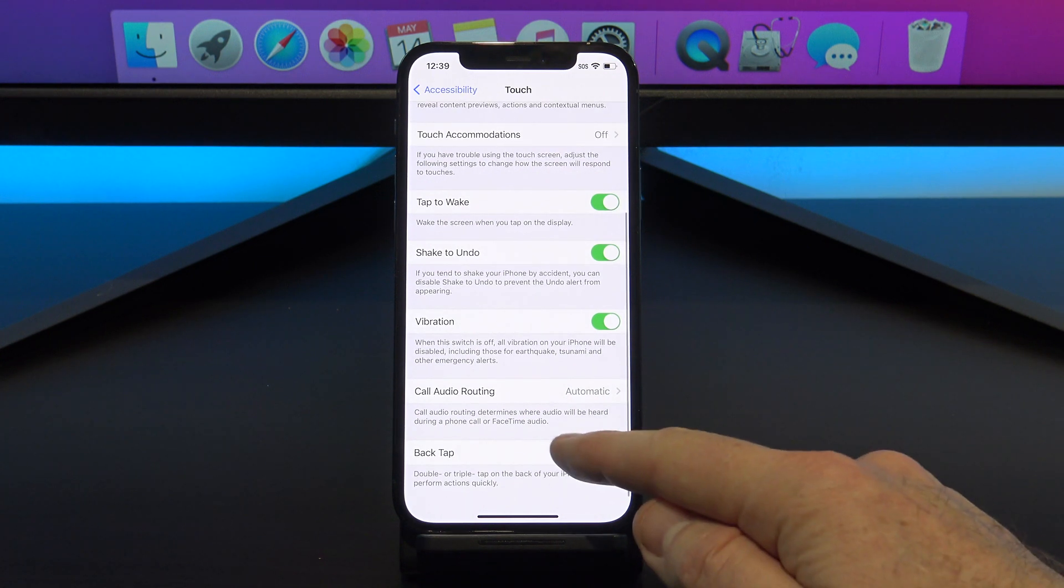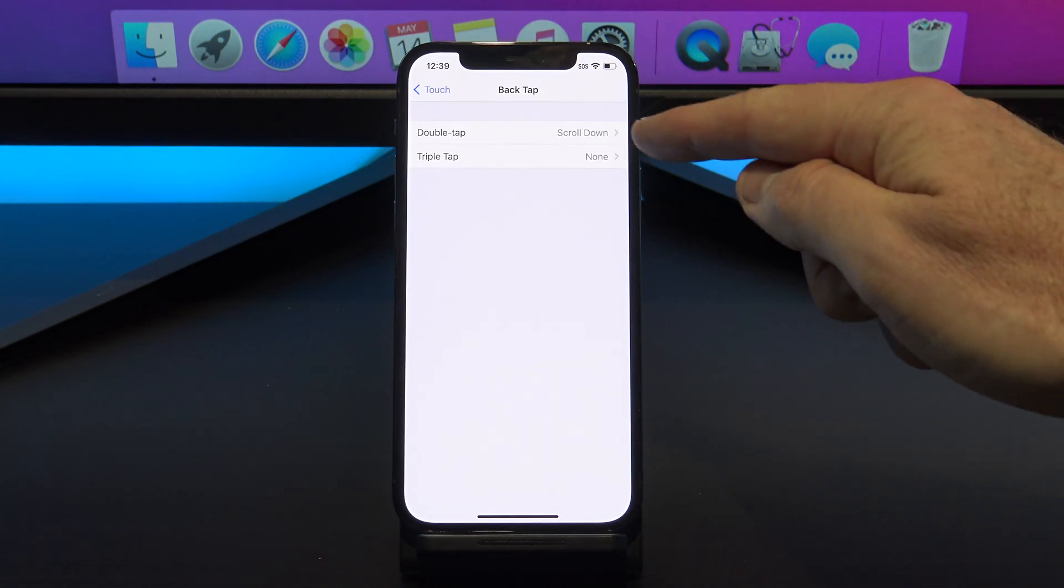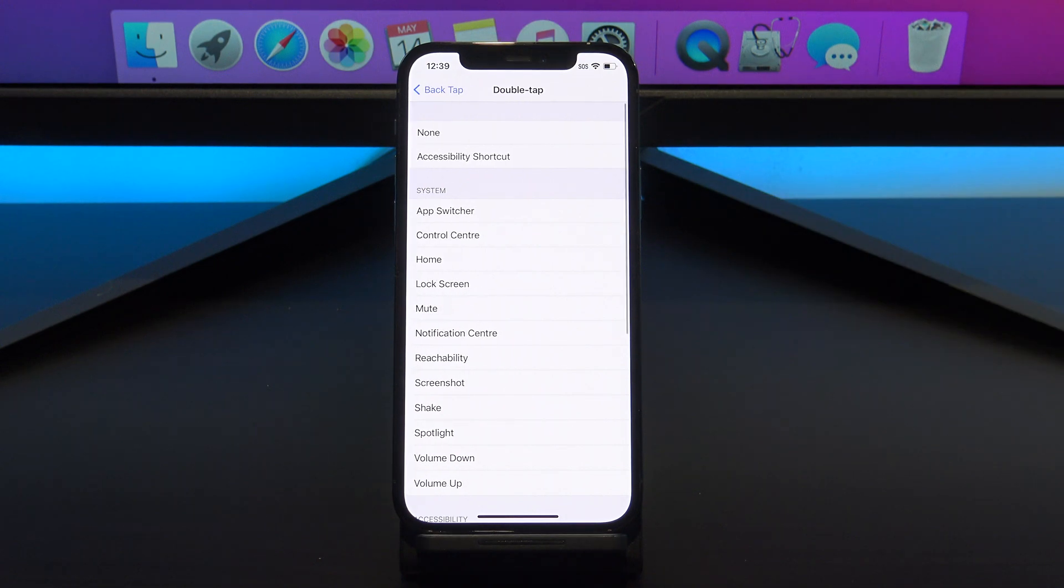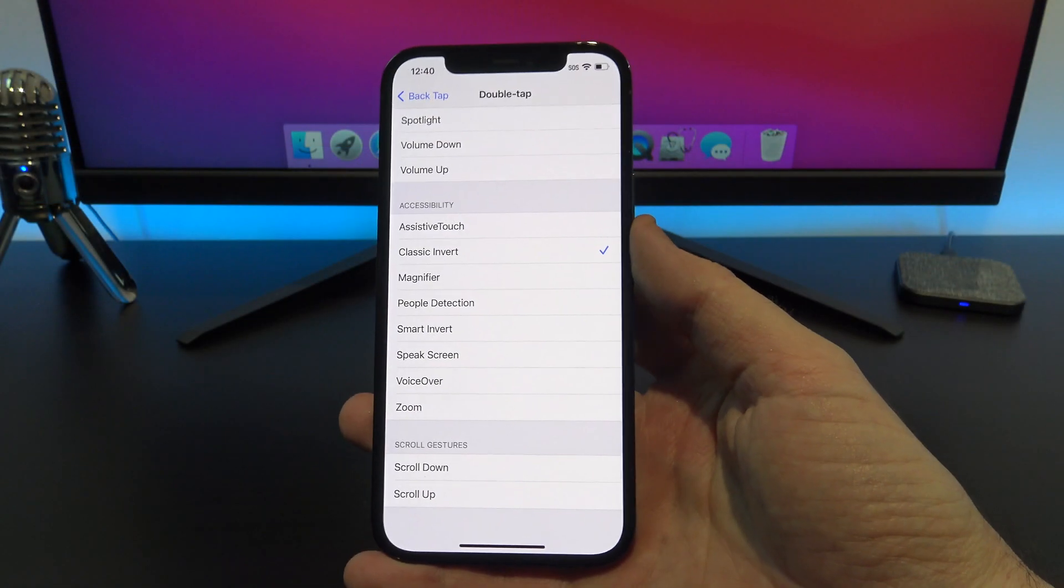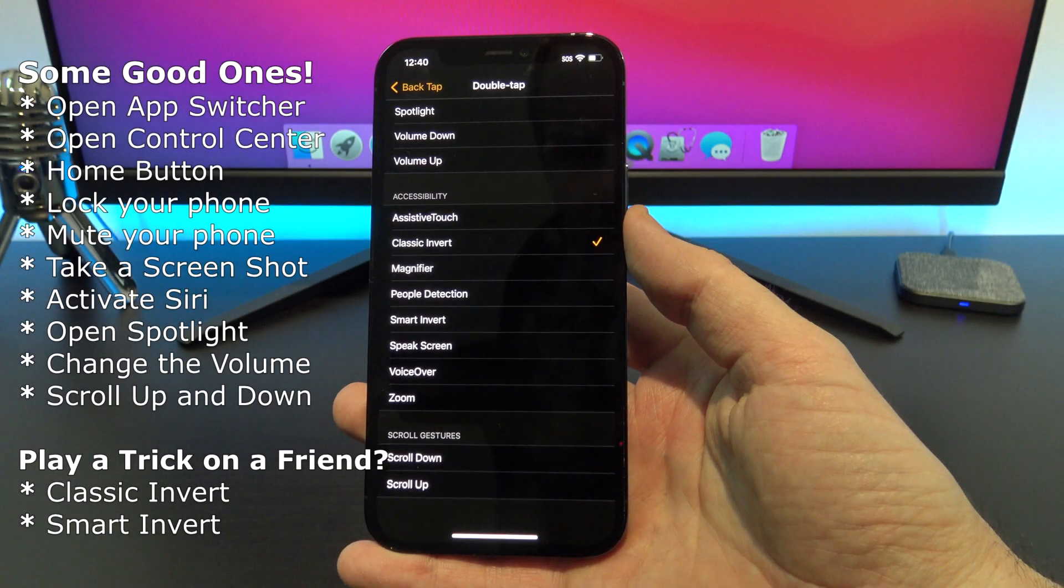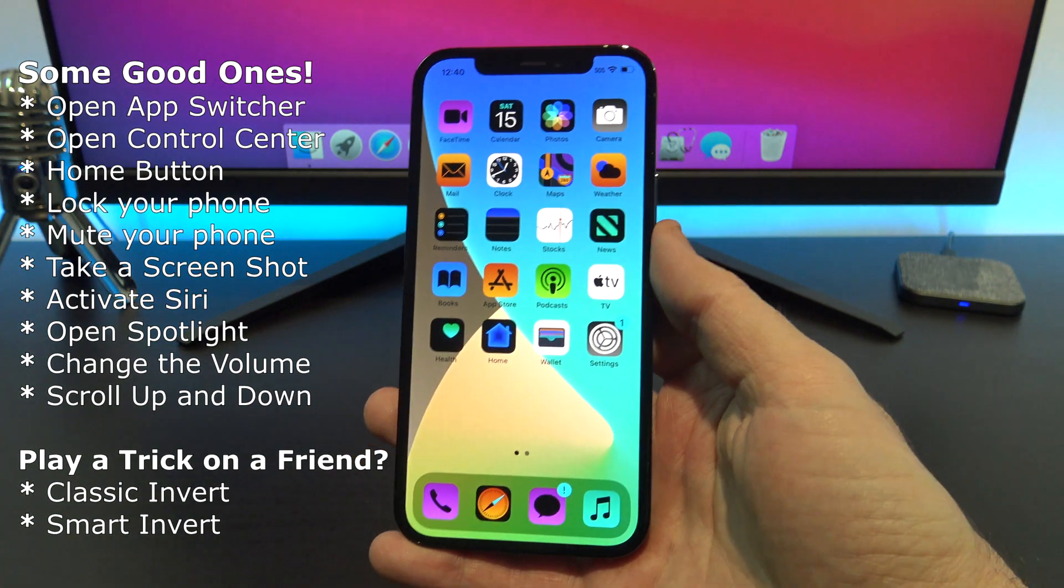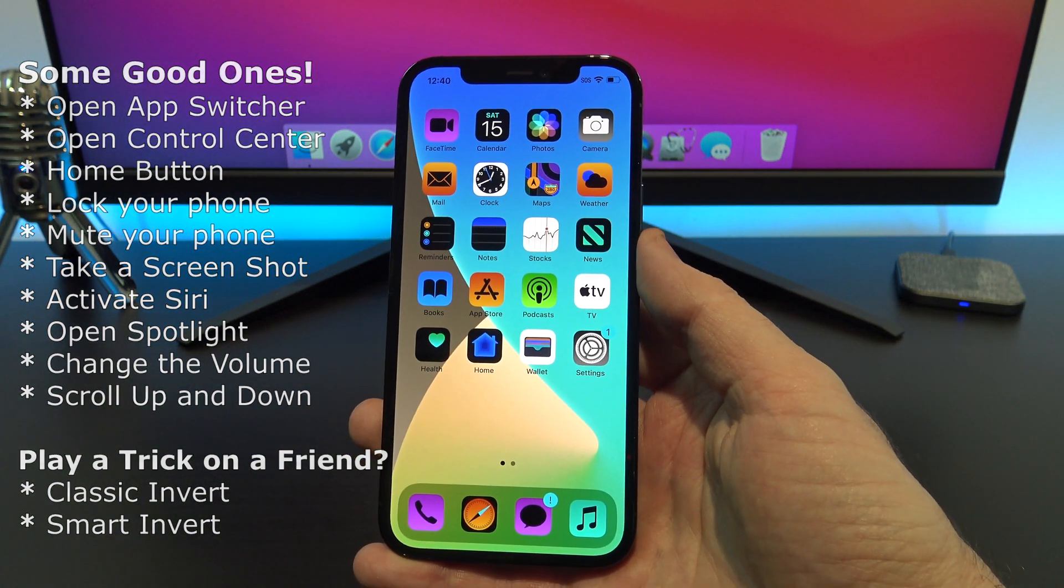In here you will have two settings, double tap and triple tap. If we go into double tap that means you will have to tap the back of your phone two times to perform the action. So you will have a whole heap of actions to perform, let's test some out.